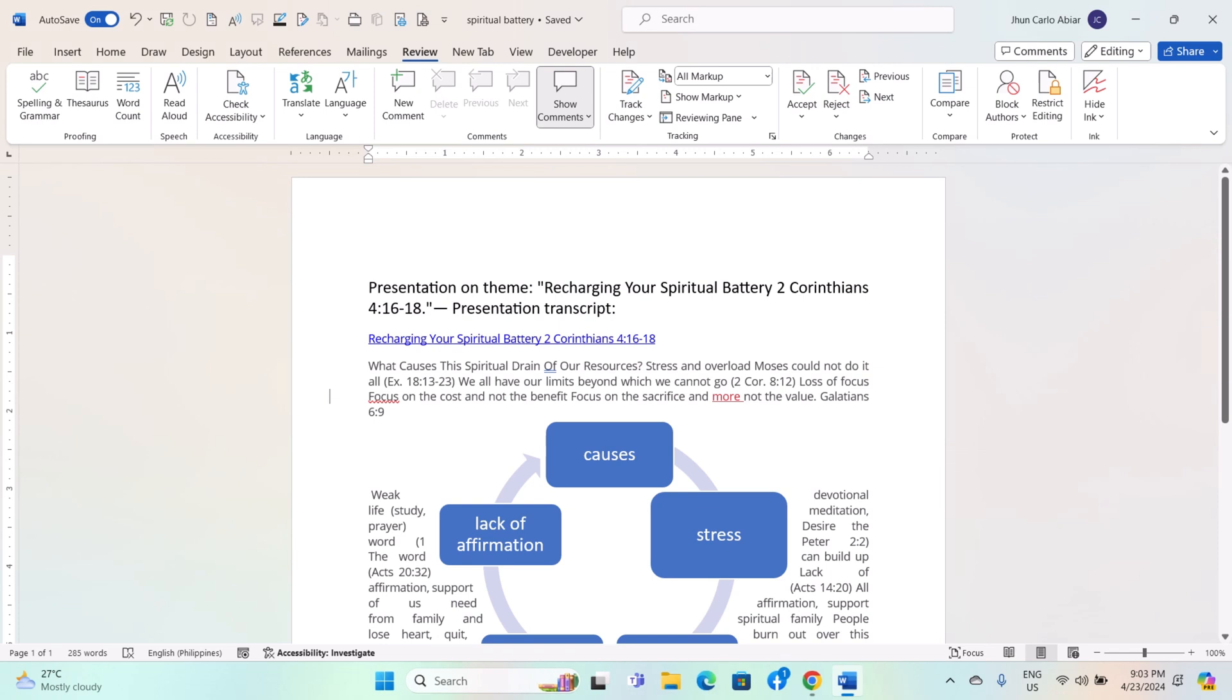Hey everyone, today I will be showing you how to use the Reviewing Pane and Track Changes on Windows MS Word. And here's how.